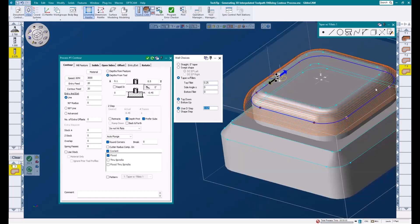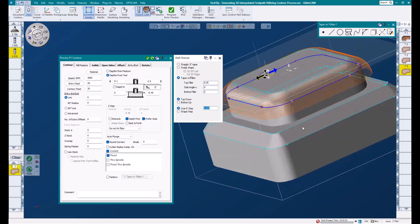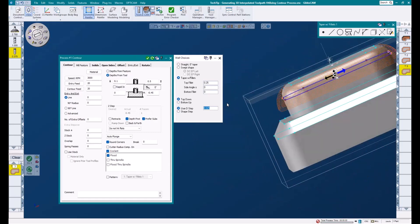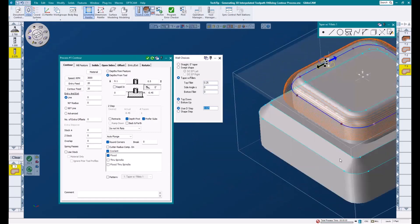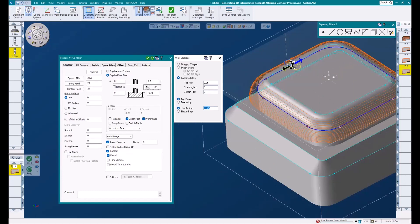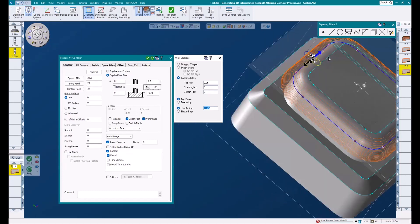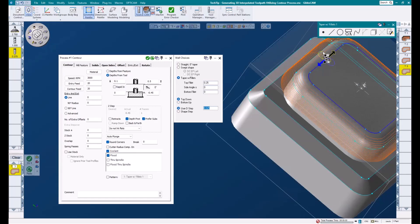And you can see we get some pretty nice toolpath. It makes one pass, steps down and out, makes another pass, continues that pattern as it follows the shape of that quarter inch radius.